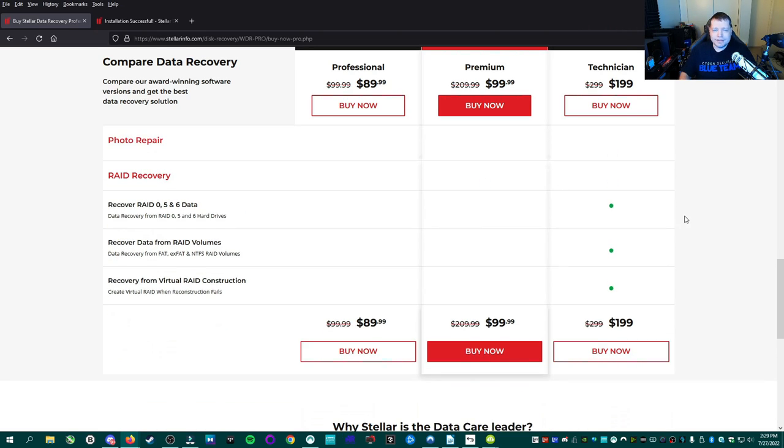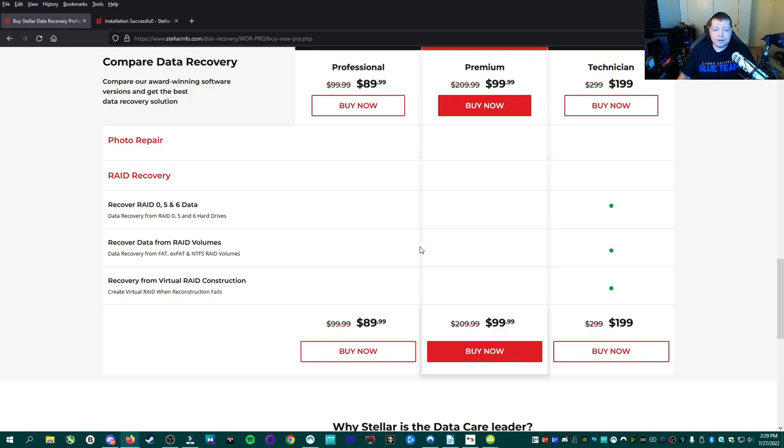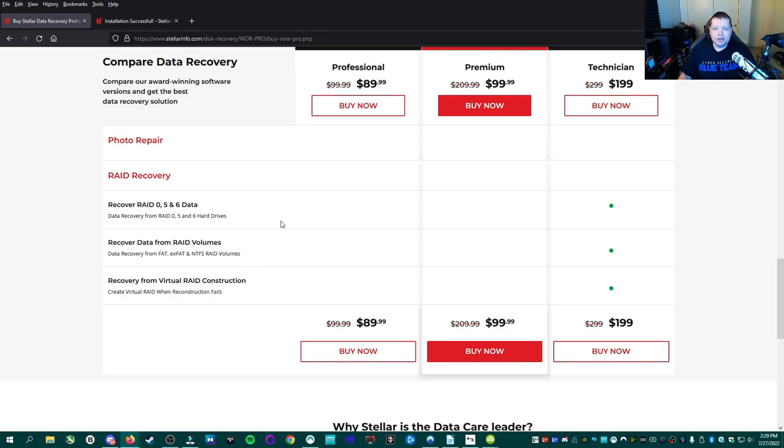And above that is technician, which is only recommended for corporate, commercial environments, if you're running an IT department or a PC repair shop, because they're going to cover RAID devices and network drives, things like that. And that's a bit on the pro level. So if you're just a home user, you're most likely okay with the professional version.